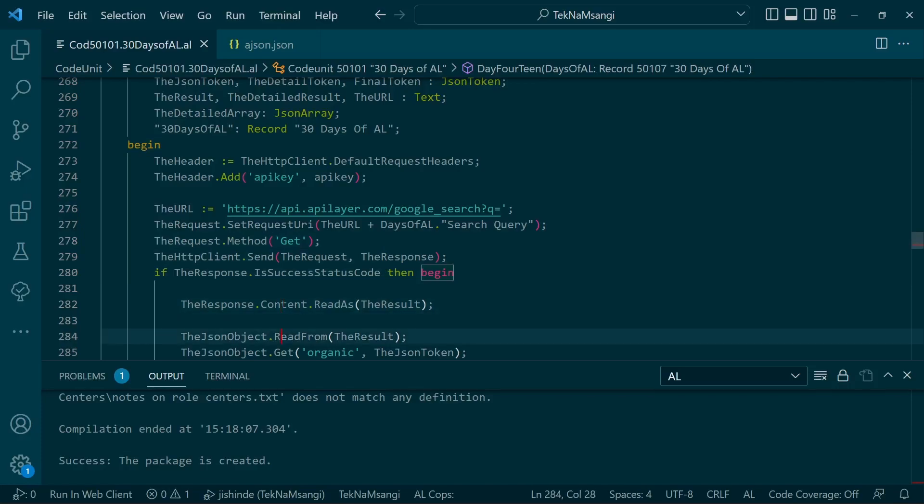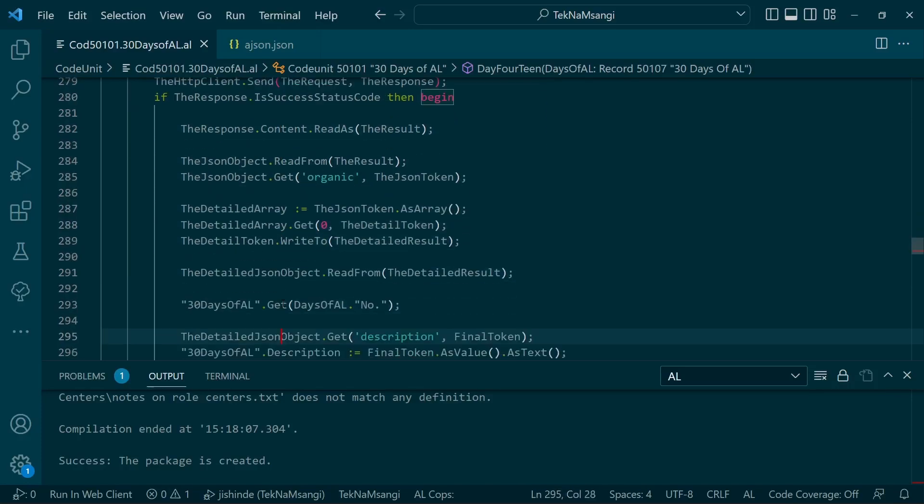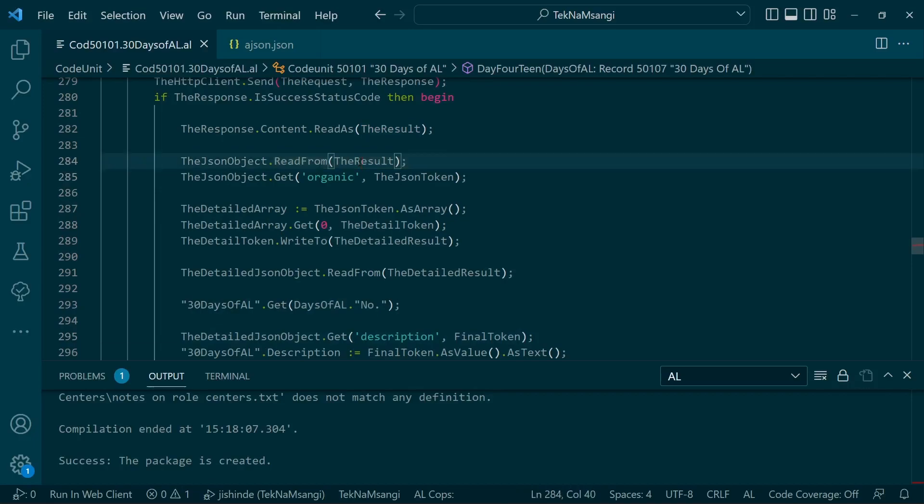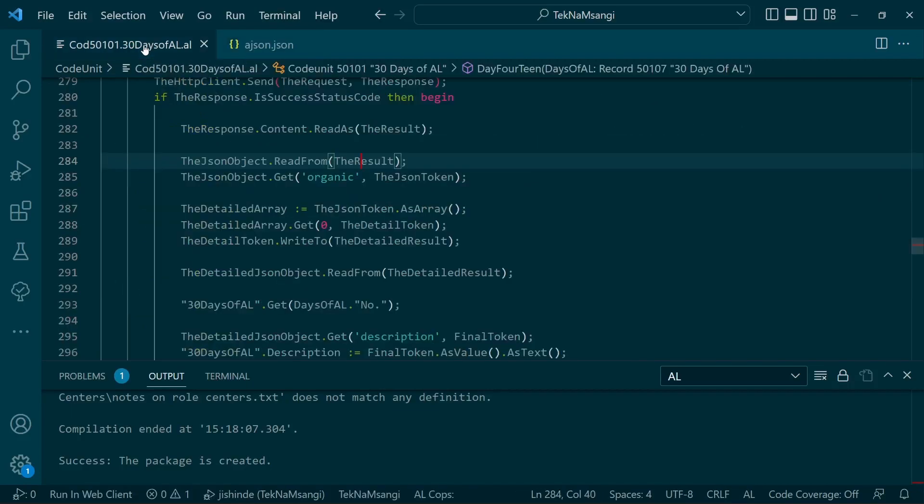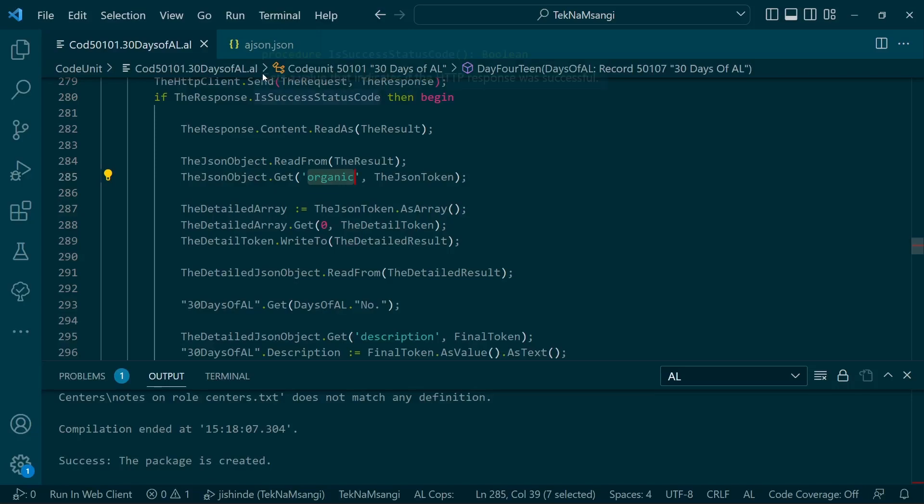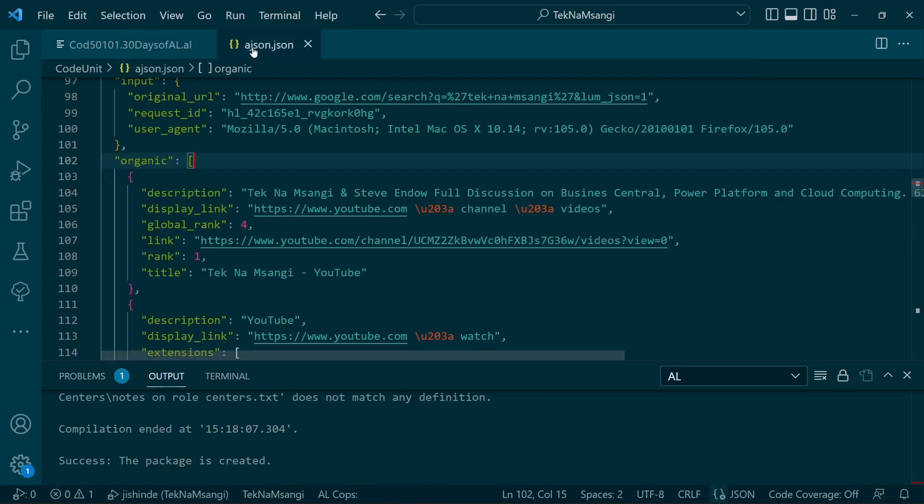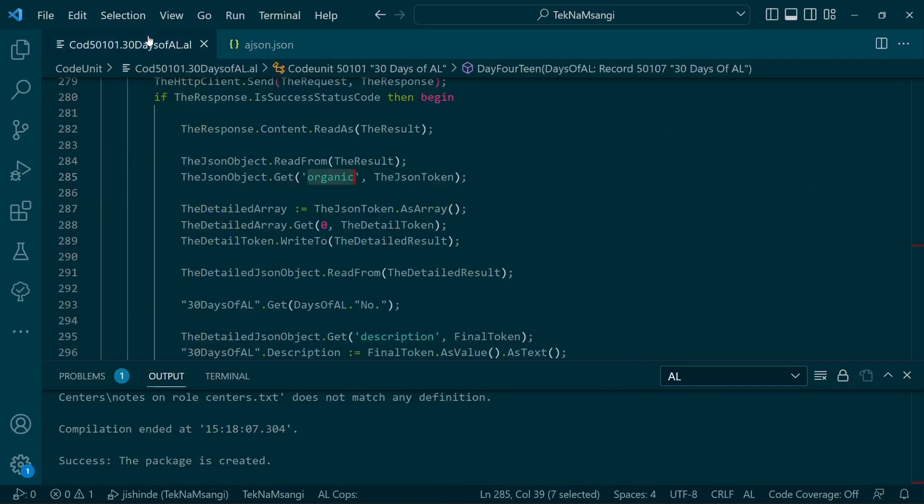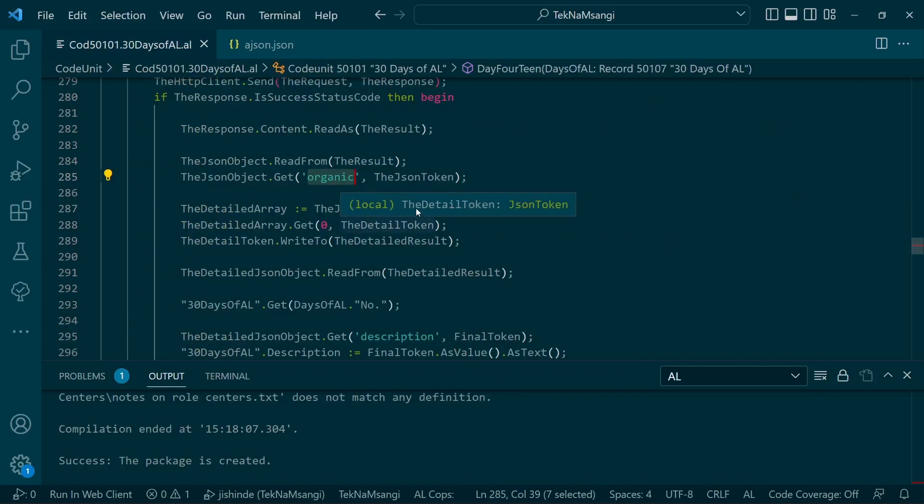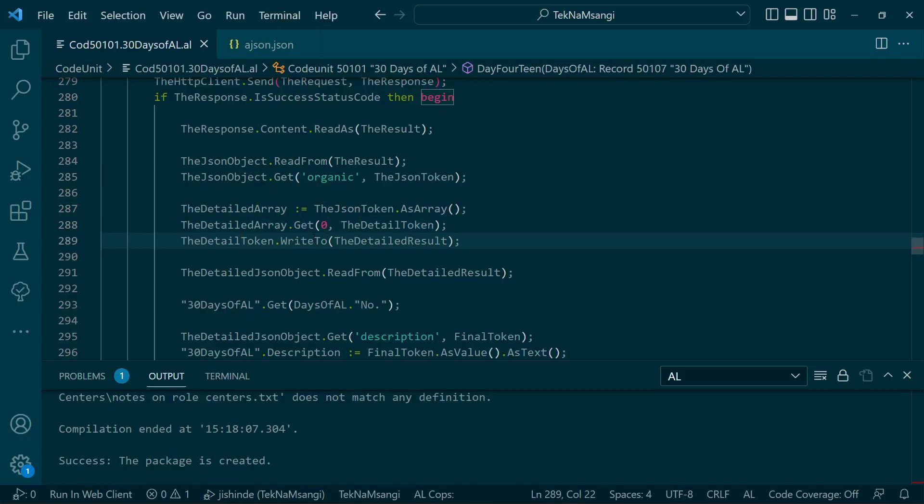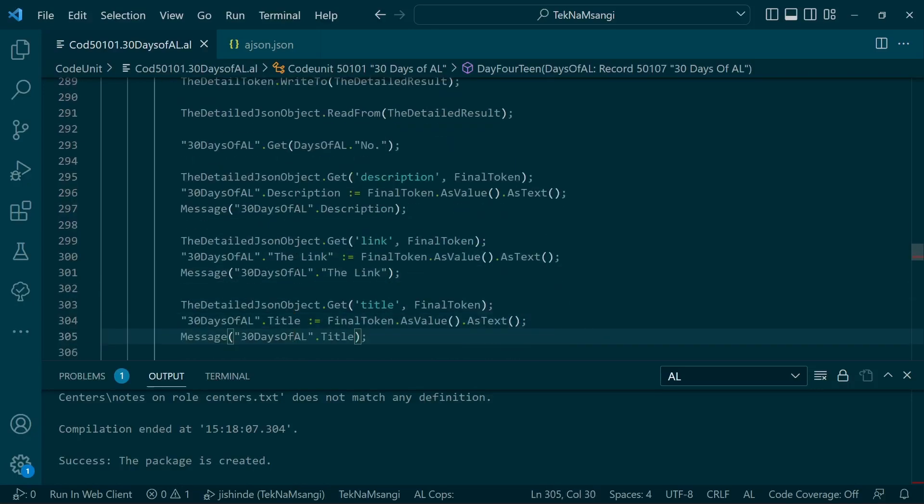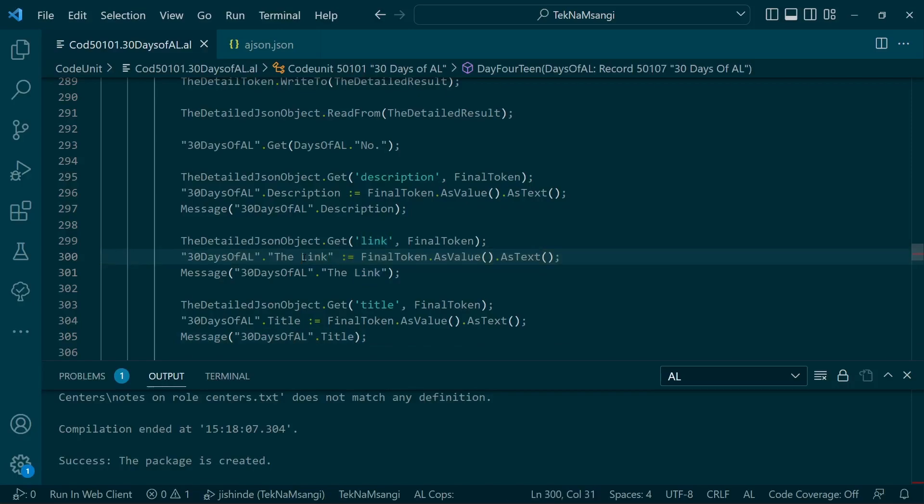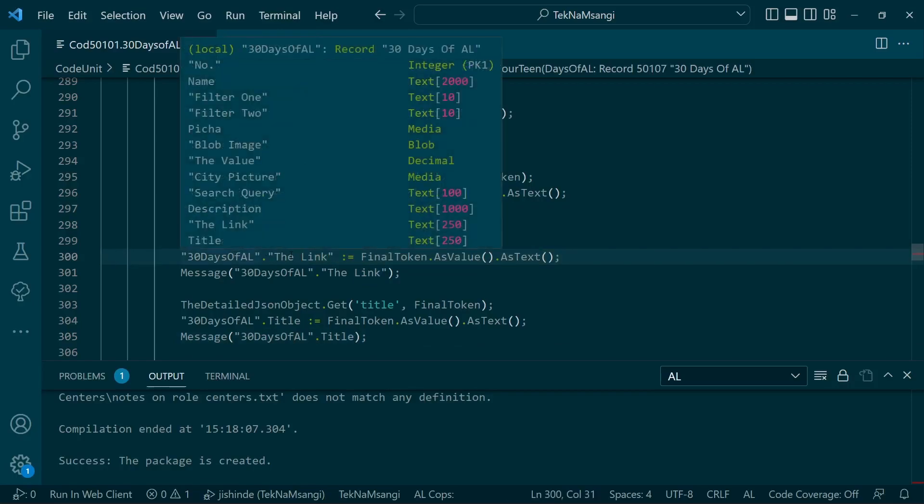If it's successful, we will read the content and write it in the results for the whole JSON array. At this point we're writing the whole object, and then move into this particular index—we will go to this particular key, the organic, which is now specific to giving us this description. We'll read it as an array because it's an array of objects and be able to get the first object.